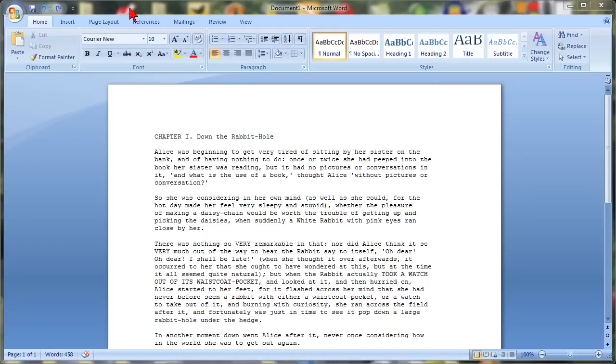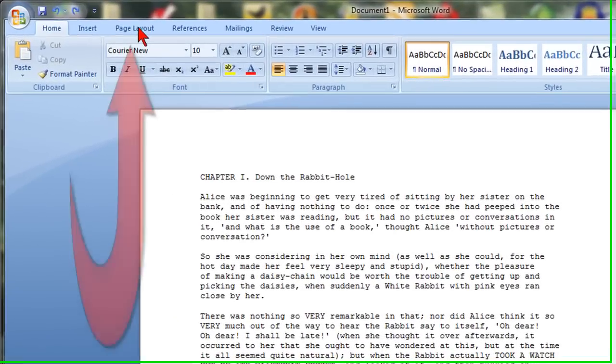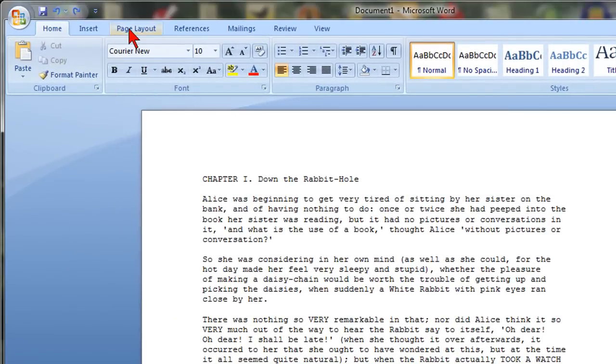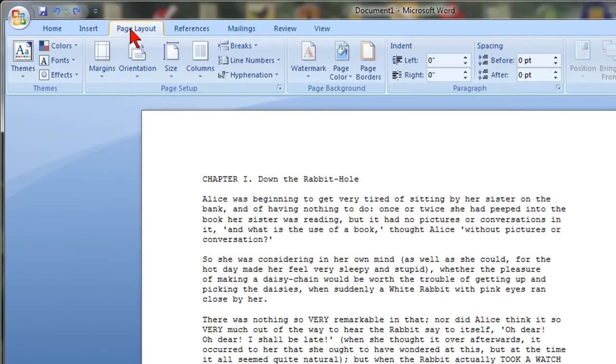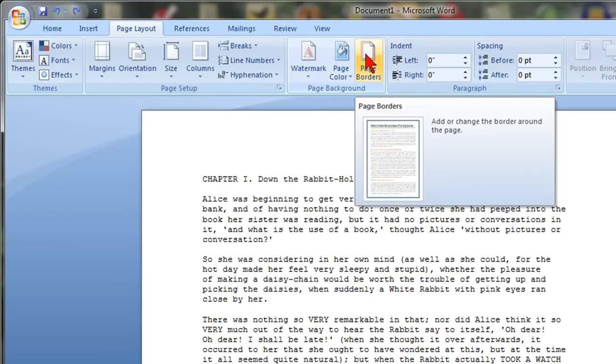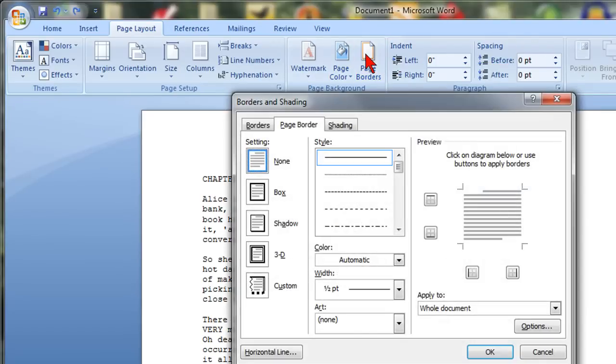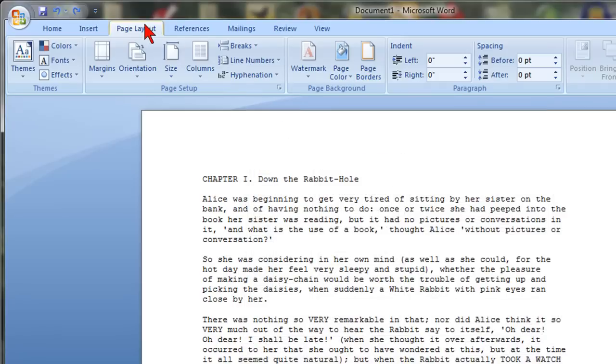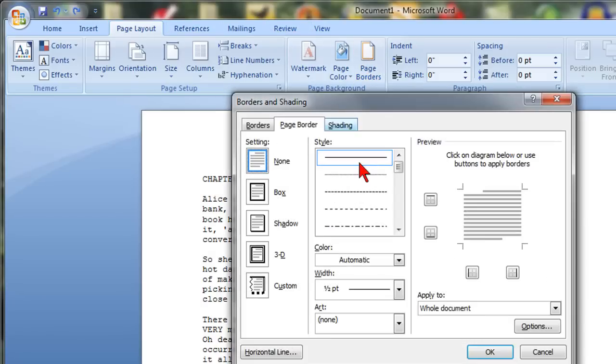Your first step is to click on the page layout area and then page borders and horizontal line. Again, page layout, then you click on page borders and then down here horizontal line.